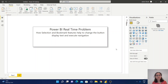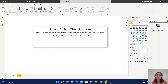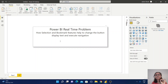Hello everyone, welcome back to my channel. Today I am going to explain one real-time problem which I have faced in my project — how selection and bookmark features help to change the button display text and execute navigation.